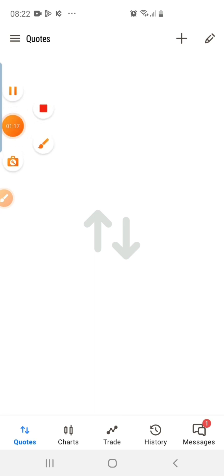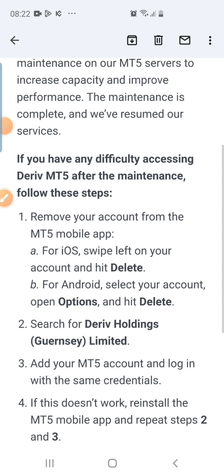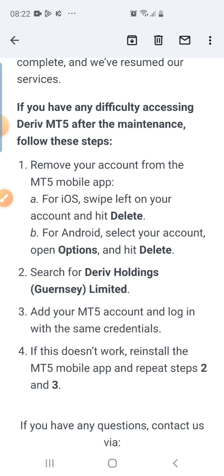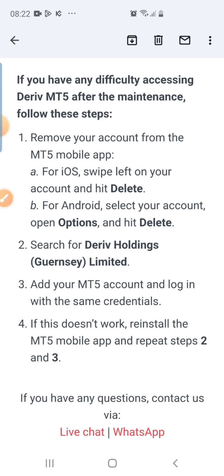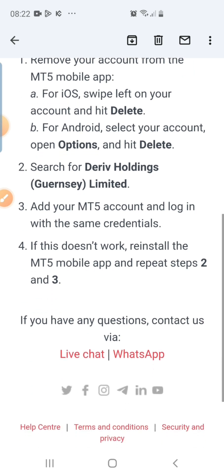We are going to fix it. Based on the email they sent, they say if you are having any difficulty accessing MetaTrader 5 after the maintenance, follow these steps: remove your account from the MT5 mobile app. Whether you are using iOS or Android, just swipe left and so on. But I'm going to make it even simpler for you.